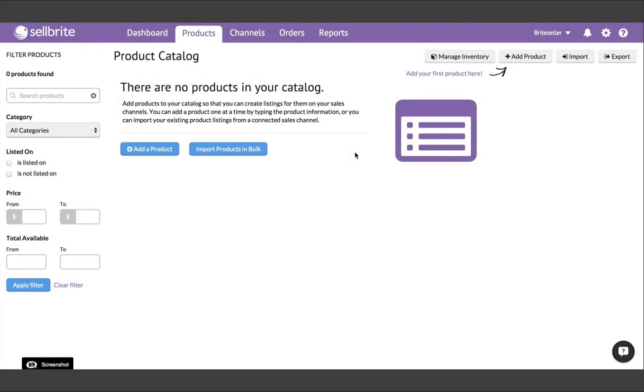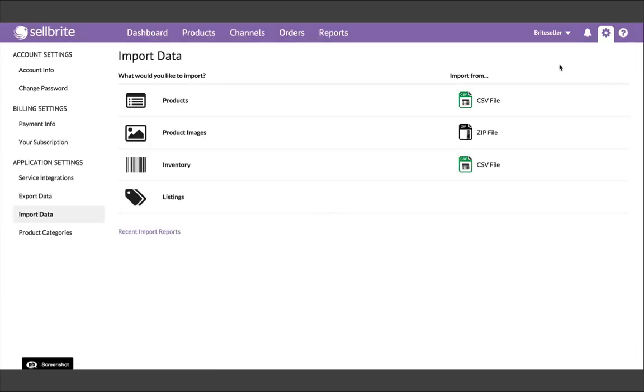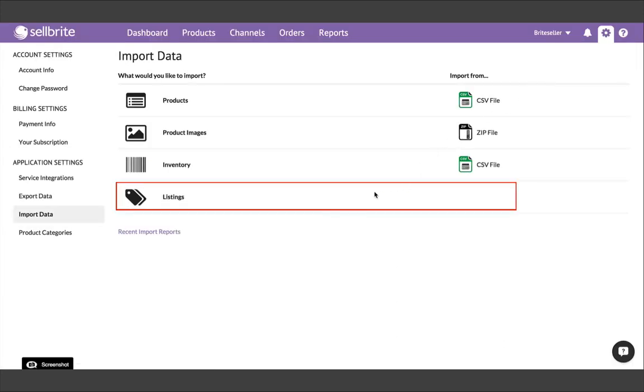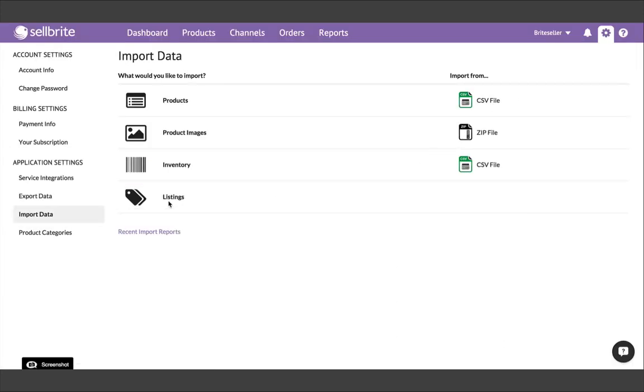Third, and most conveniently, Cellbrite can build your product catalog from the listings you already have on your sales channel. To do this, you'll want to be on the Import Data page, but instead of Products, choose Listings. Cellbrite will import your listings into the Channels tab, and then use those listings to build products inside the Products tab.